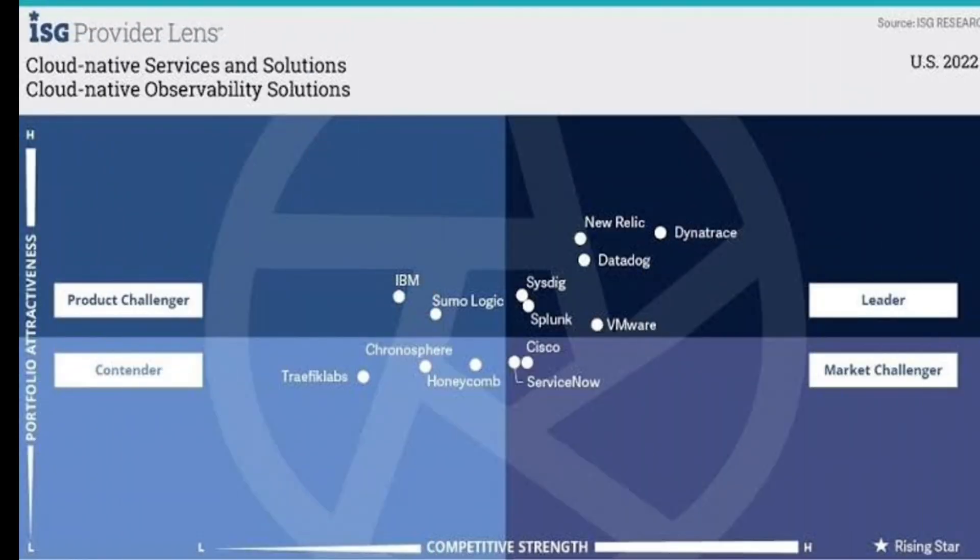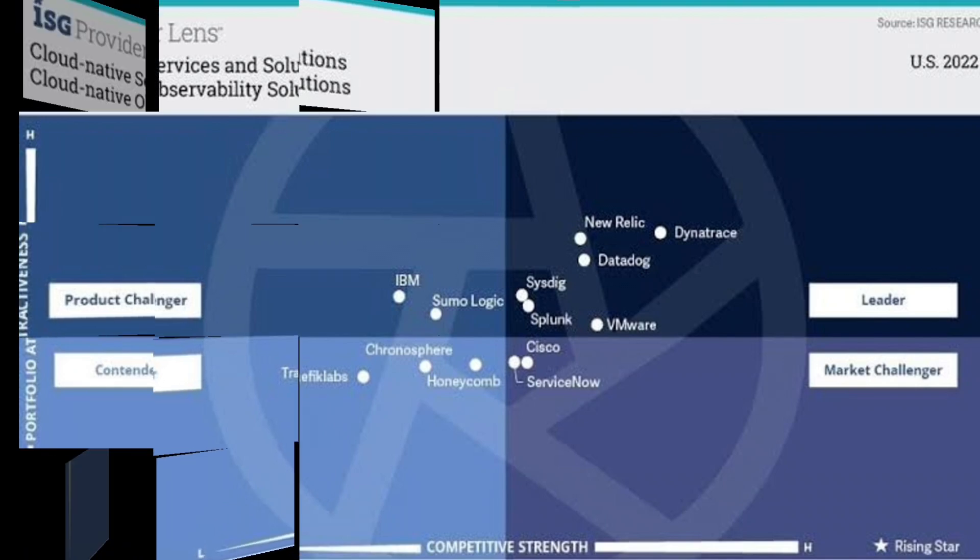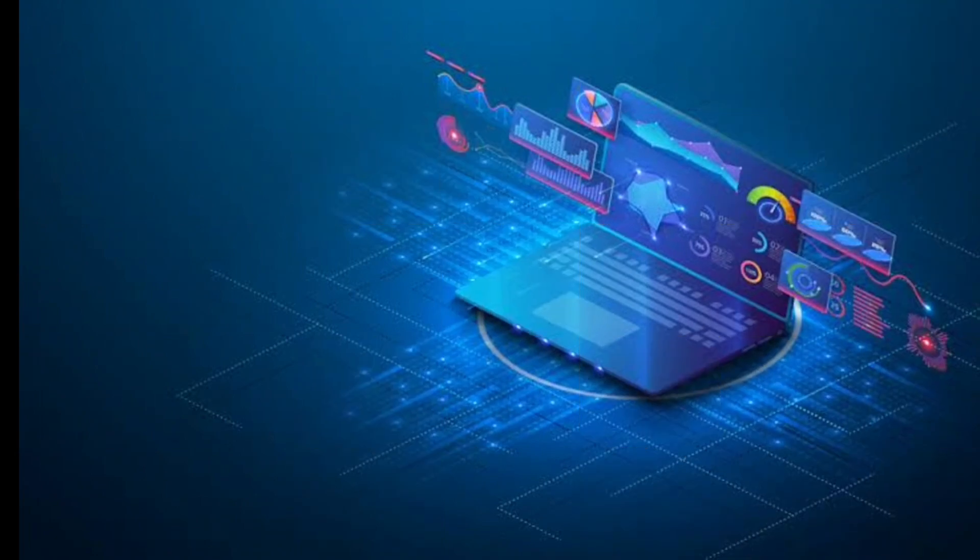Furthermore, Dynatrace is particularly strong in cloud-native monitoring. It's built to handle the scale and complexity of modern cloud environments, including microservices and containers. Other tools might struggle to keep up with the speed and dynamic nature of these environments.